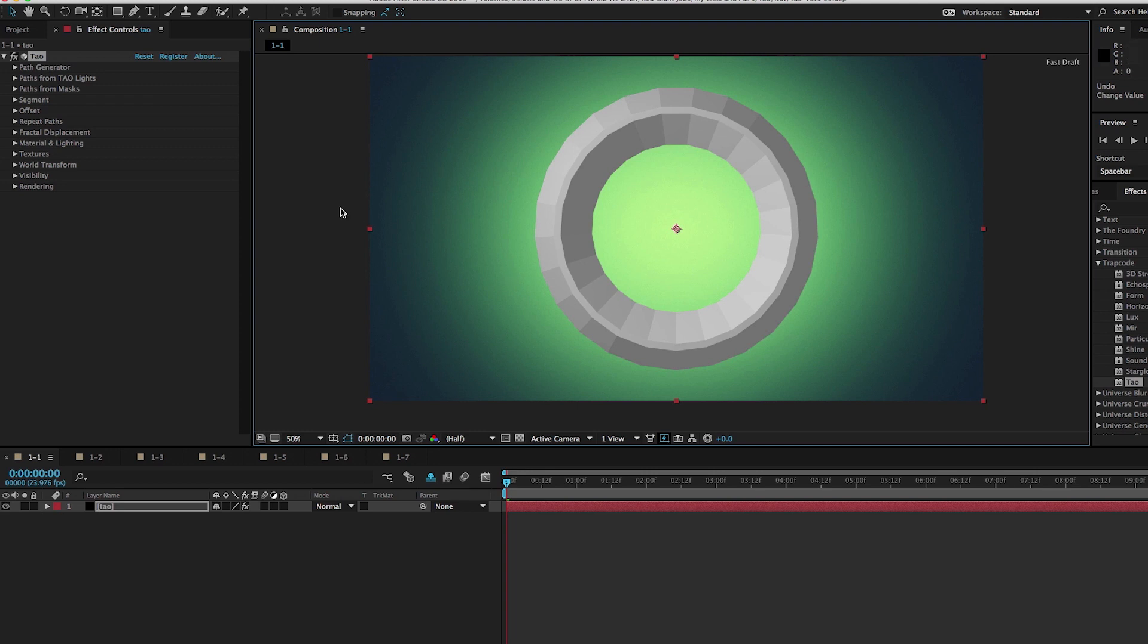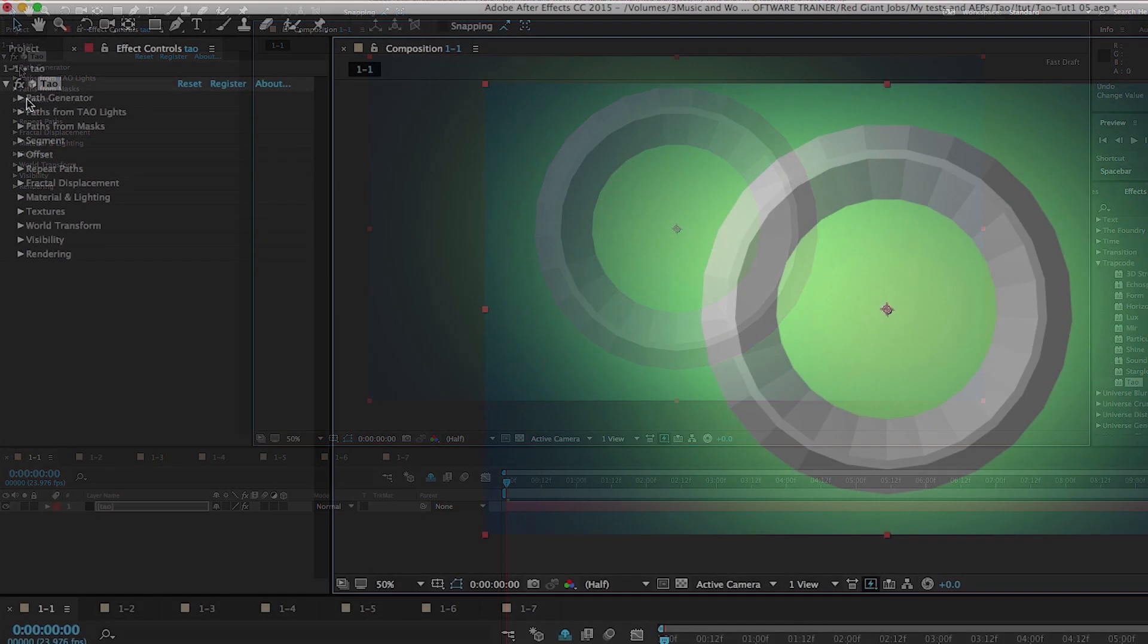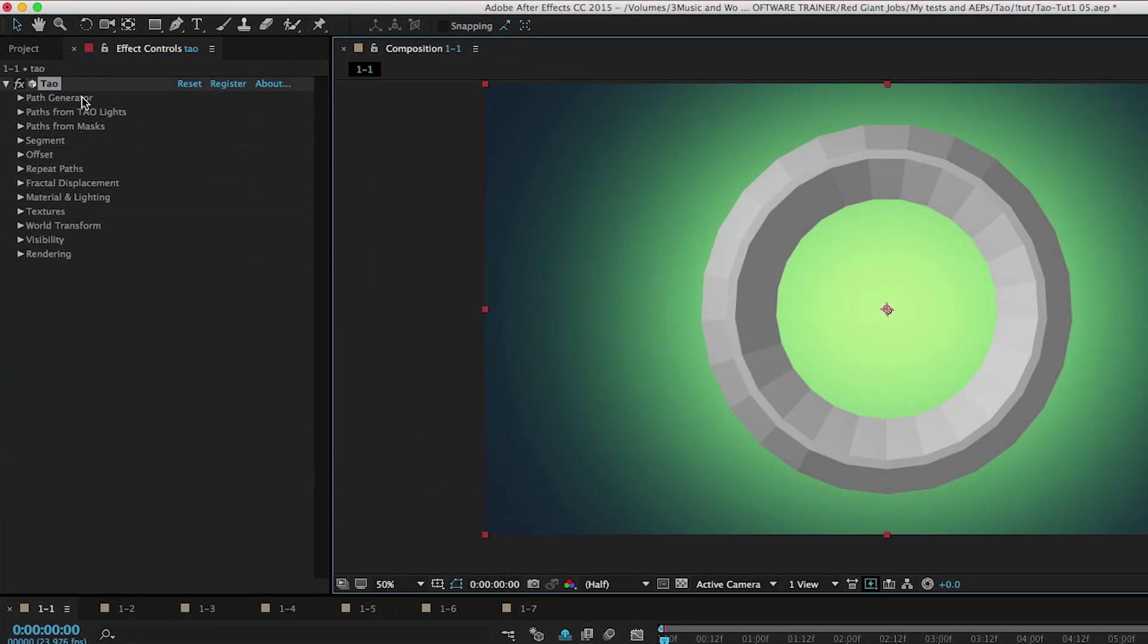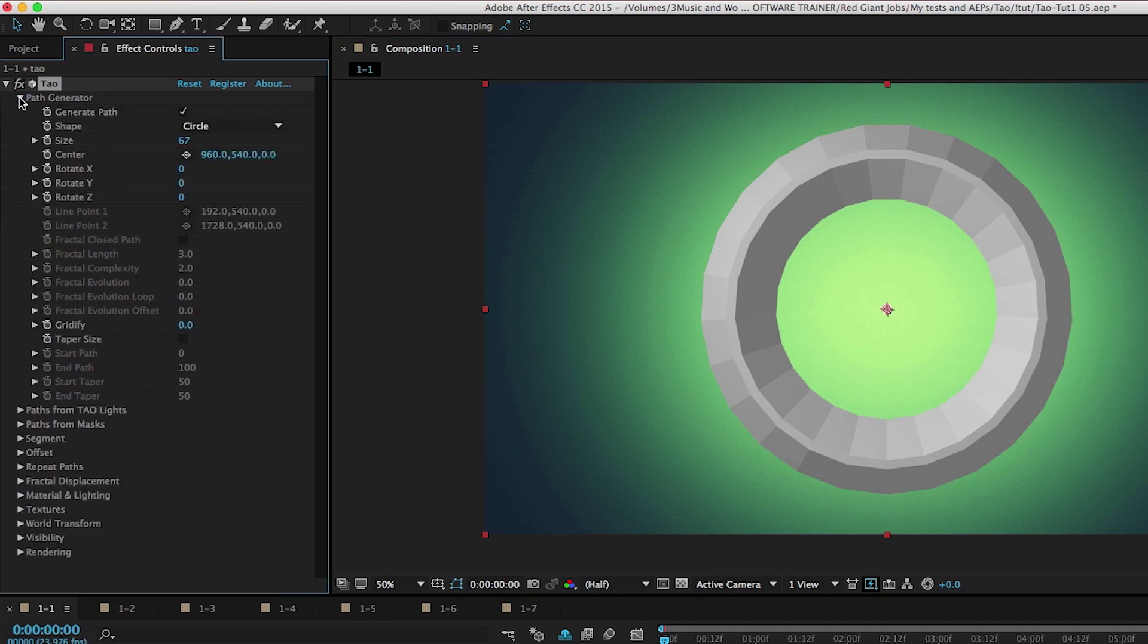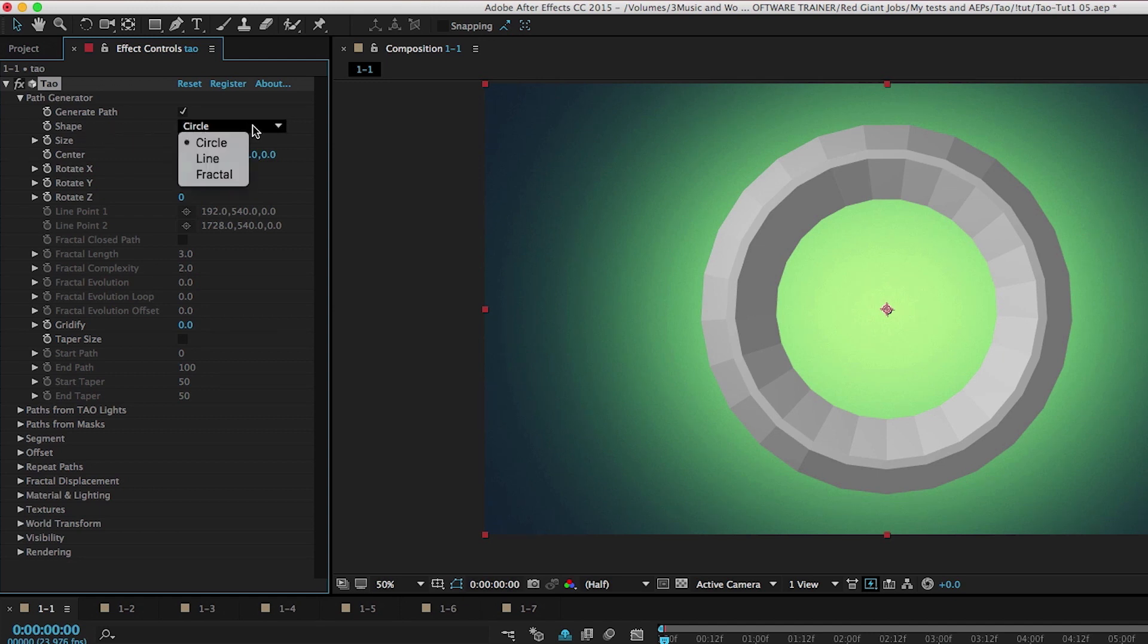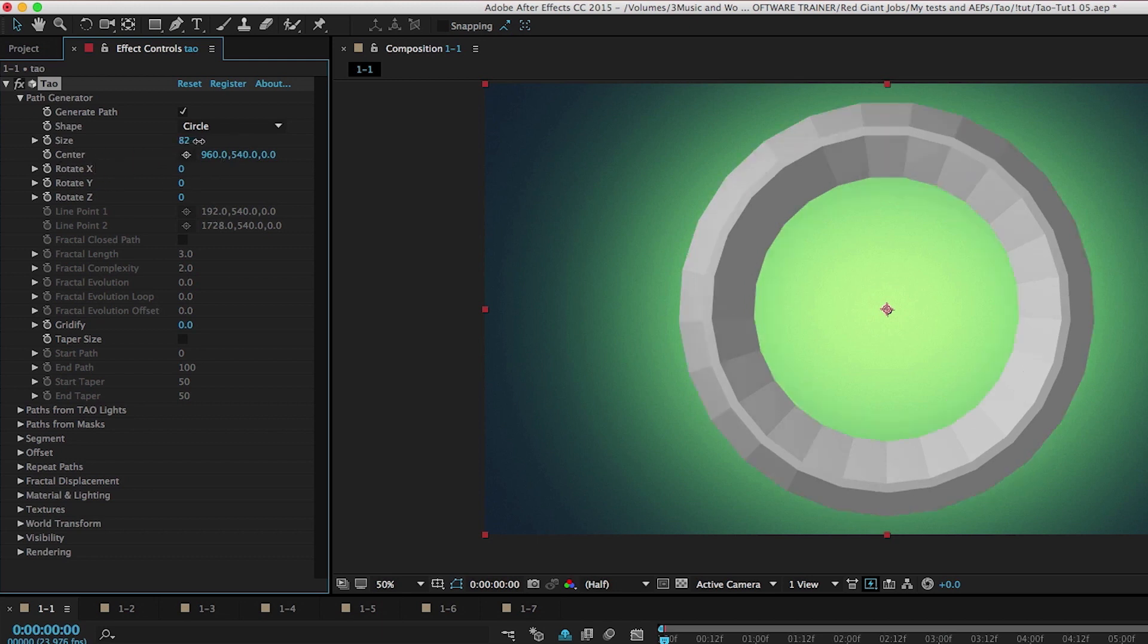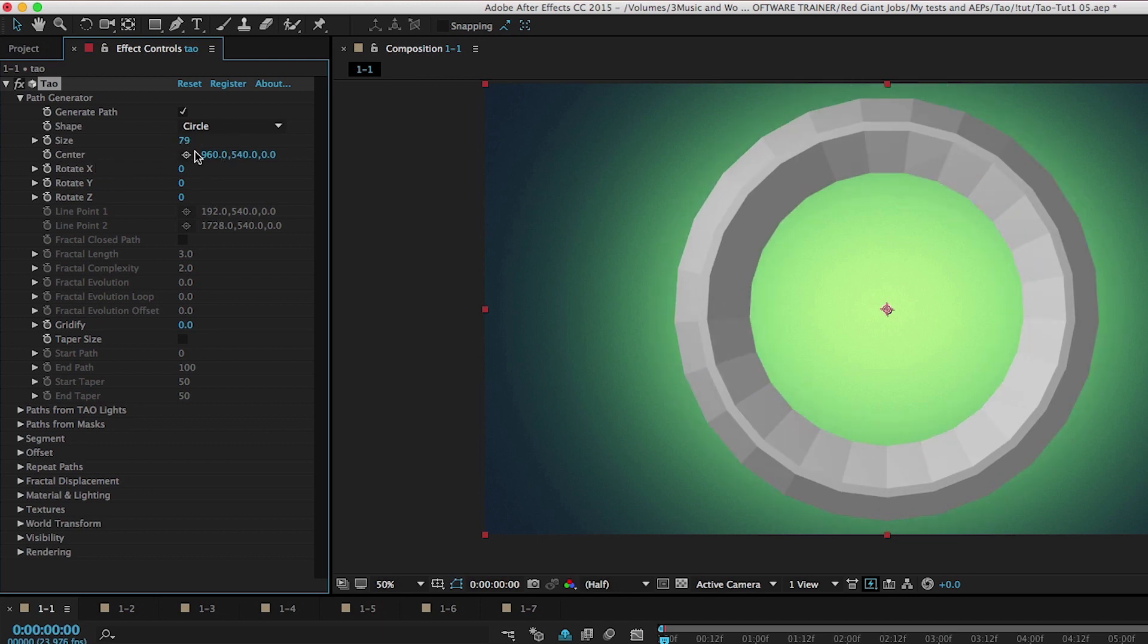DAO gives you three options to create paths. You can have a path automatically generated. You could use a motion path from a light. And you can also generate paths from masks. Let's open up the path generator section and talk about this. By default, the default shape here is circle. We have three to choose from. We have some basic parameters like size, center, and rotation for this path.